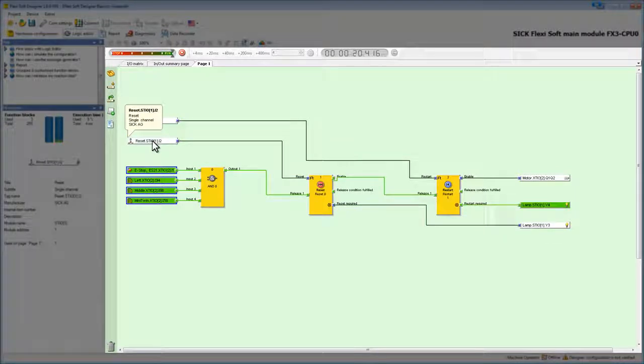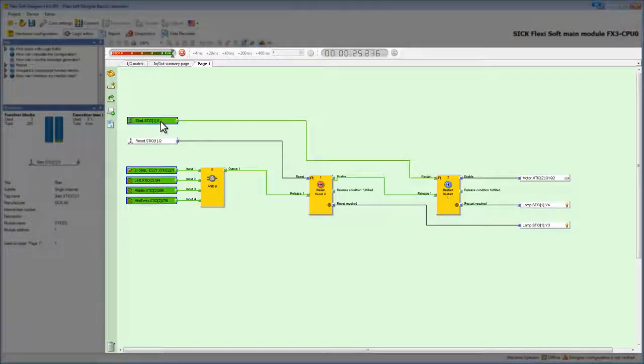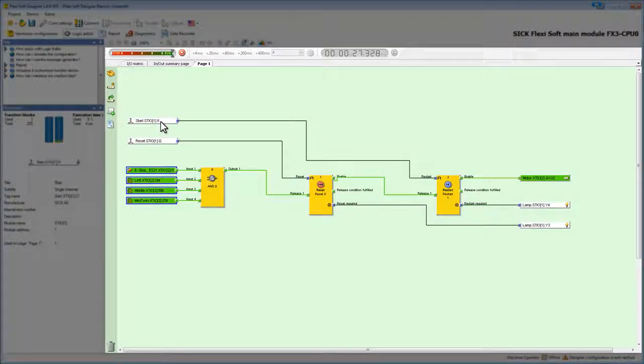Now the restart required lamp flashes. Here we press and release the start button. After starting the machine, the motor turns green, which means it is running.